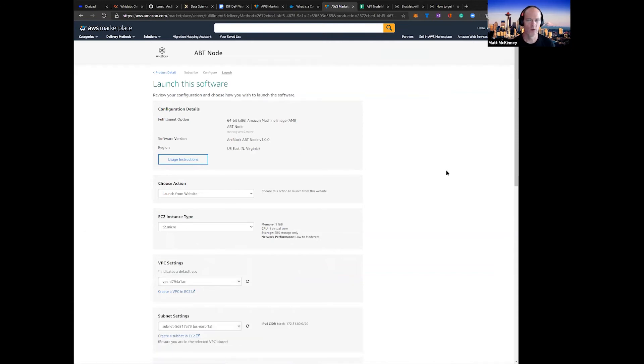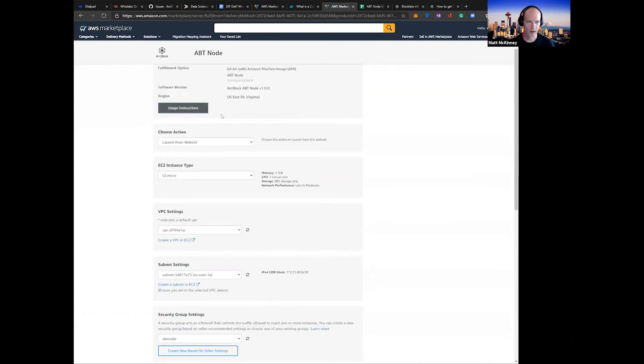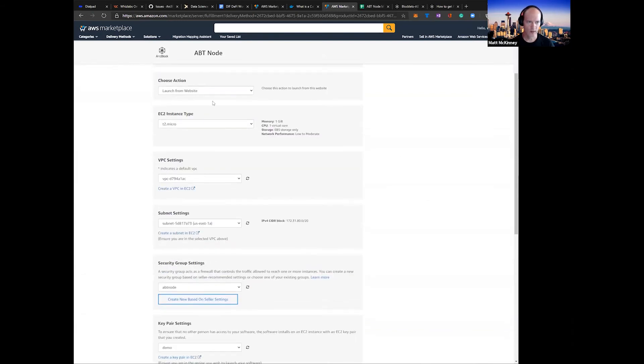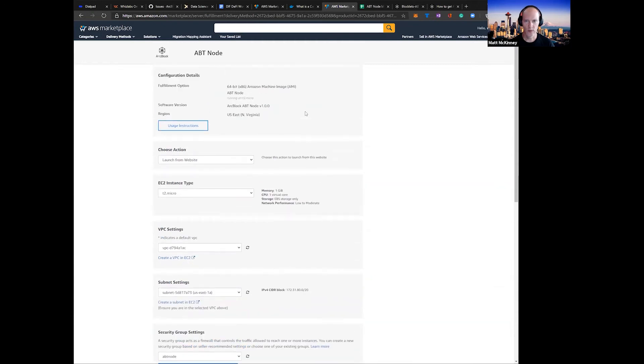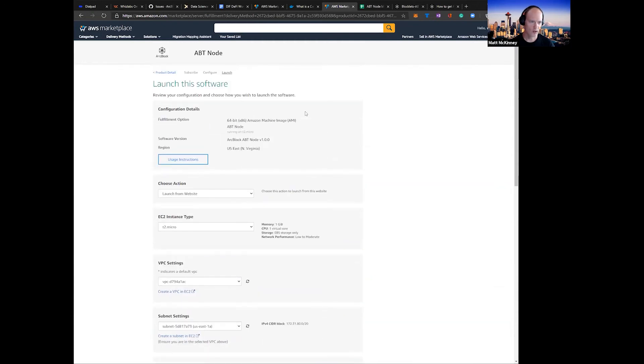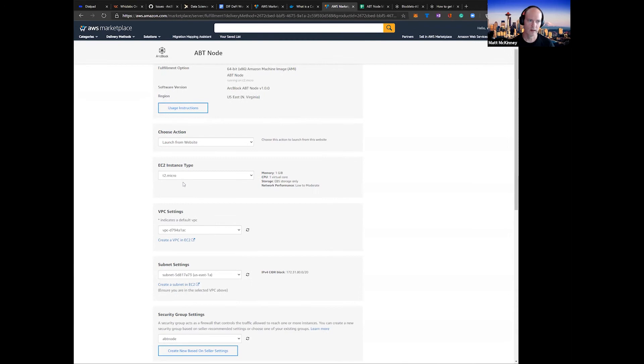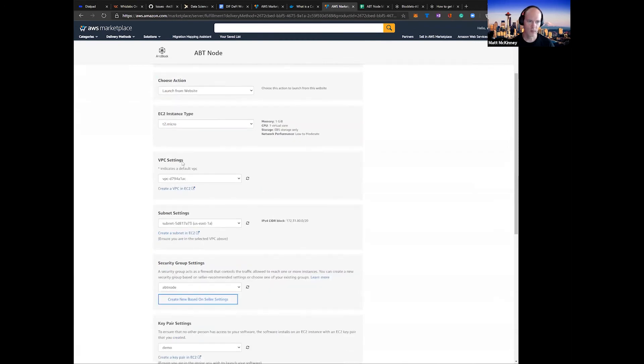Here you're going to go through a couple of configuration questions. With these configuration questions, there's some usage instructions if you need assistance. In this case, most of these settings you're just going to use the default. We're going to launch T2 Micro. In this case, we've already got our VPC settings, and of course, you can create your own VPC settings.